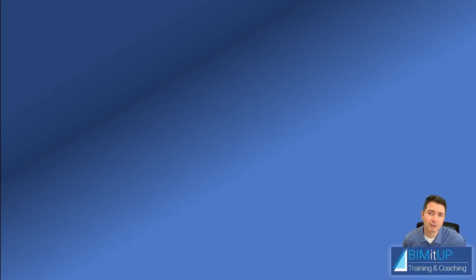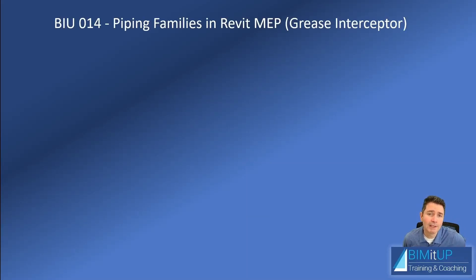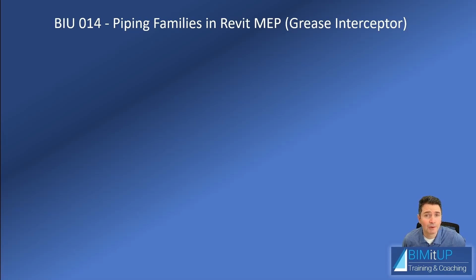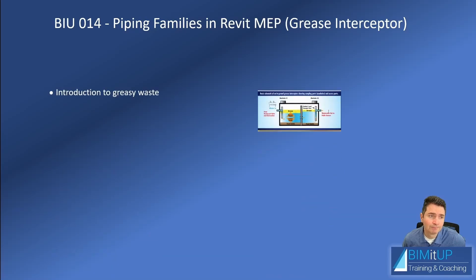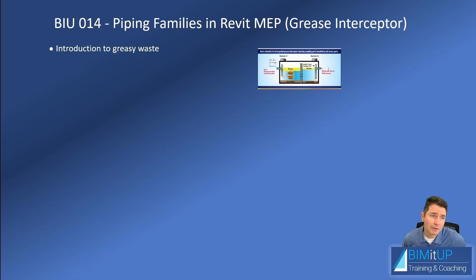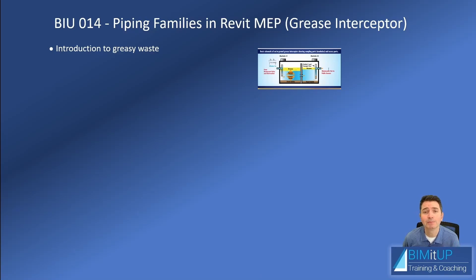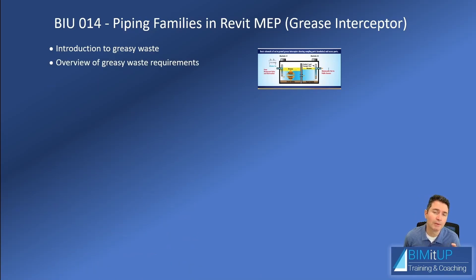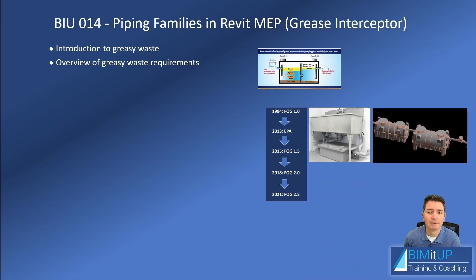Hi everyone, Alex with BIMITUP. Today I'm going to show you how to create piping families in Revit MEP. For that we're going to use a grease interceptor. Before that, we're going to do a quick introduction to greasy waste systems. I'm going to give you an overview of greasy waste requirements and a little bit of history with a couple of examples down here in South Florida.